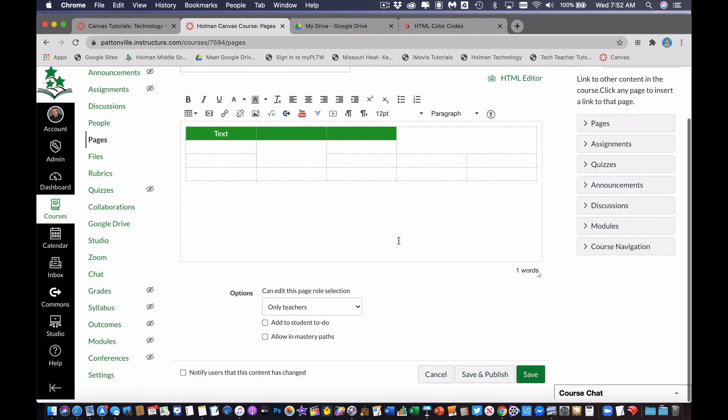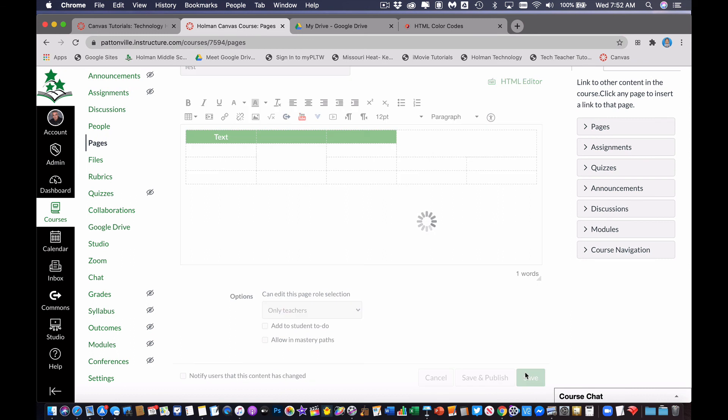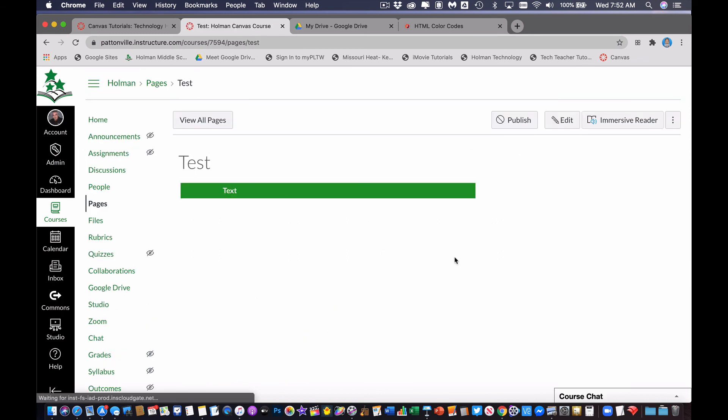So when I'm finished, and I go ahead and hit save, you're not going to see any of my lines anymore. You're only going to see anything that I typed, or any colors and stuff that I added. So that's a way you can use tables to make it line up and align things the way you want, and to create some cool colors and different effects.